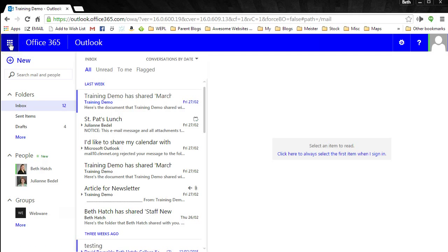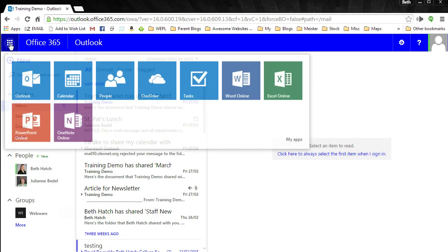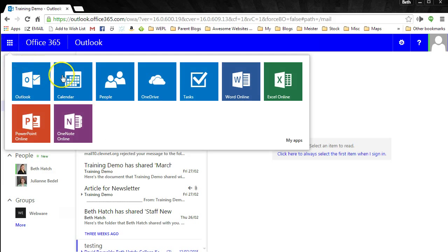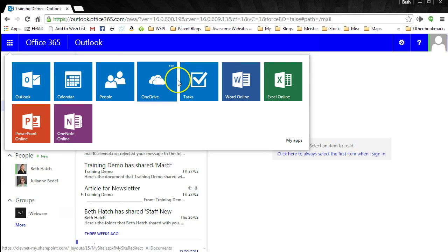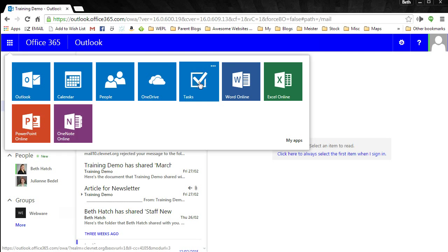On the top left-hand corner, you'll see your menu options to access your calendar, people, tasks, and OneDrive, which is your online document storage.